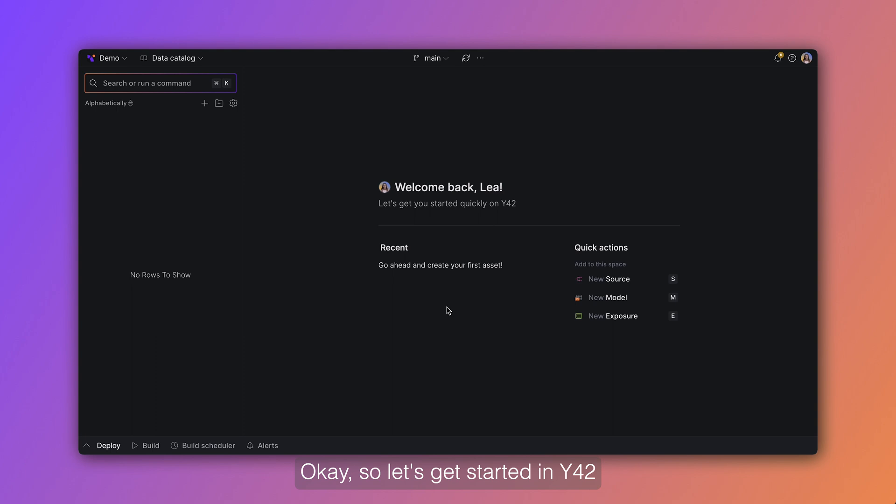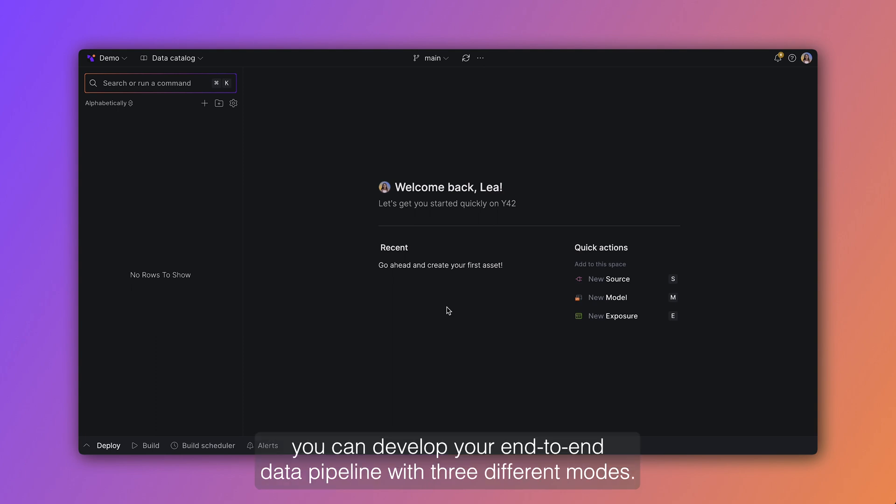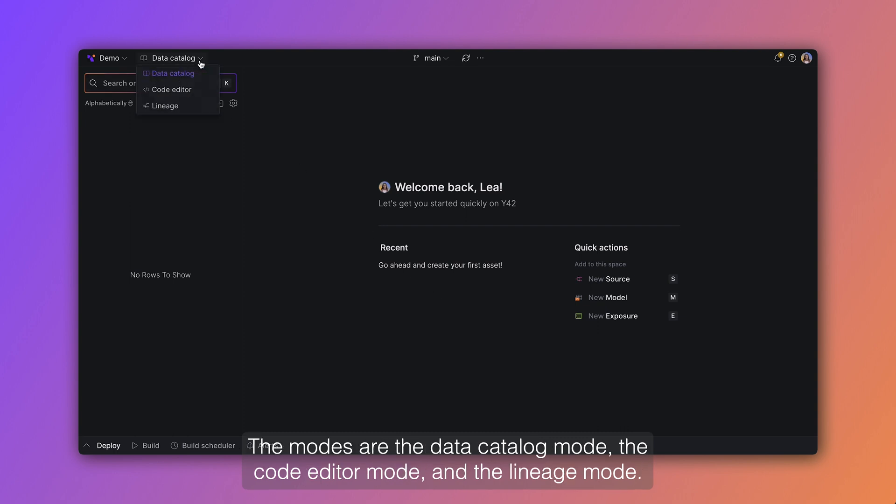Okay, so let's get started. In Y42 you can develop your end-to-end data pipeline with three different modes. The modes are the data catalog mode, the code editor mode, and the lineage mode.